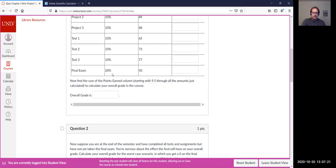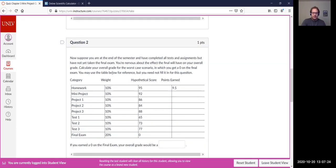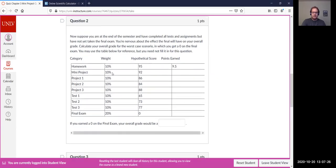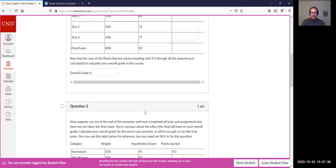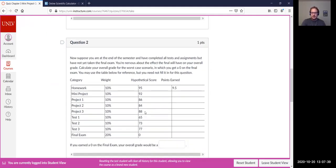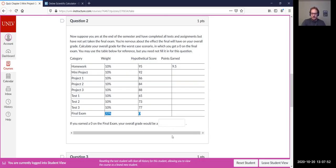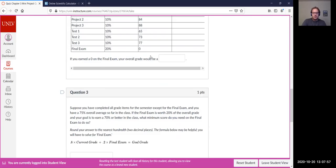Question two: we take the same student and the same hypothetical class with the same scores from problem one, but we assume this student skips the final — does not take the final at all. What will their final grade be? Everything else is the same except the final exam score, which we take as a zero. You add it all up and see what their final grade would be.